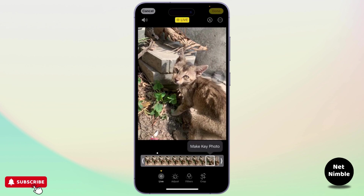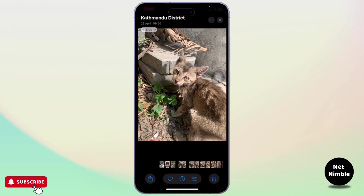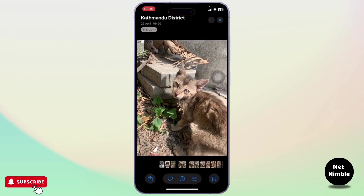As you can see right here, let me just select this one and tap on Make Key Photo. This will be the new frame. Tap on Done, and as you can see right here, I've just selected this frame from my live photo.